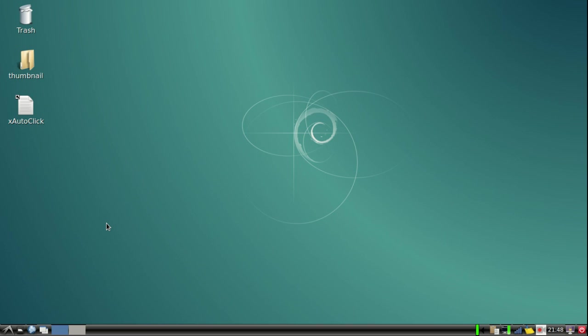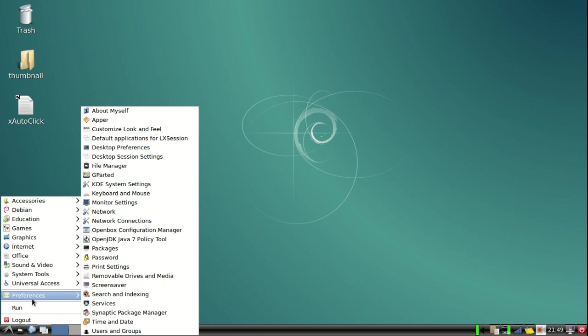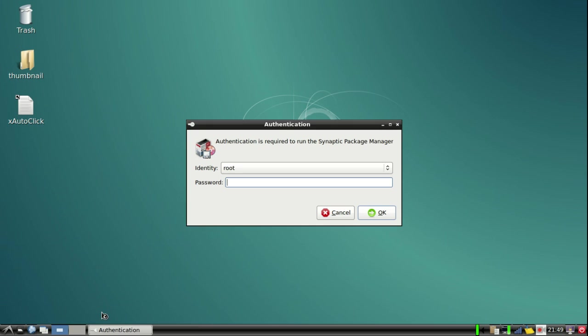For this we just need to go to the Synaptic Package Manager, which is the default package manager in the Debian system.